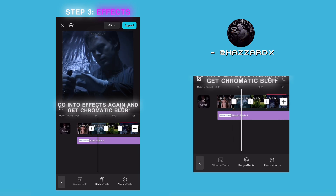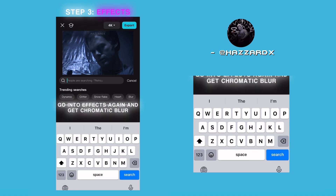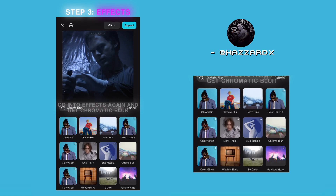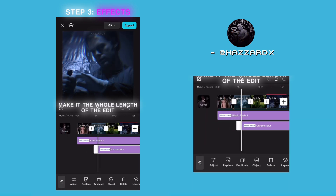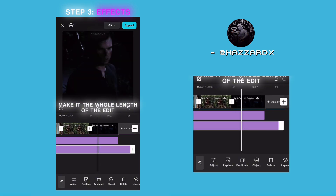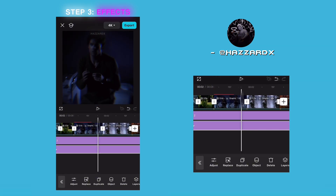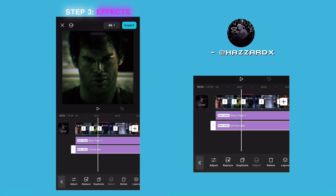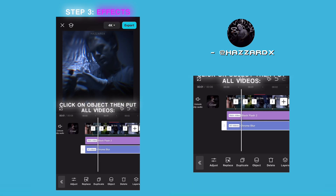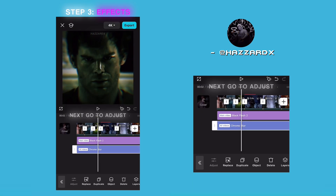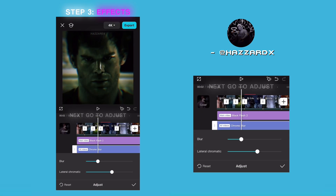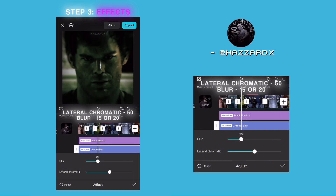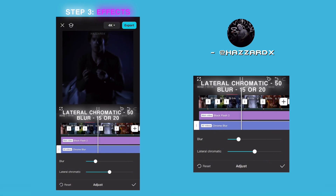Go into effects again and get chromatic blur. Make it the whole length of the edit. Click on object and put all videos. Next go to adjust: lateral chromatic 50 and blur 15 or 20.